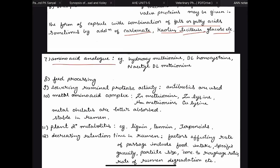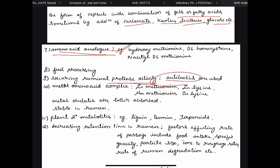Then we have amino acid analogues — the examples are important: hydroxy methionine, DL-homocysteine, and acetyl DL-methionine. These are amino acids which are rumen undegradable, so instead of giving whole protein you can give certain important amino acids in the form of analogues. You can also lower ruminal protein activity by addition of antibiotics, though this is not very practical. Then metal amino acid complexes, used practically — zinc methionine, zinc lysine, manganese methionine, copper lysine. Here we chelate important amino acids with metal ions; they are stable in the rumen and not digested by microbes.